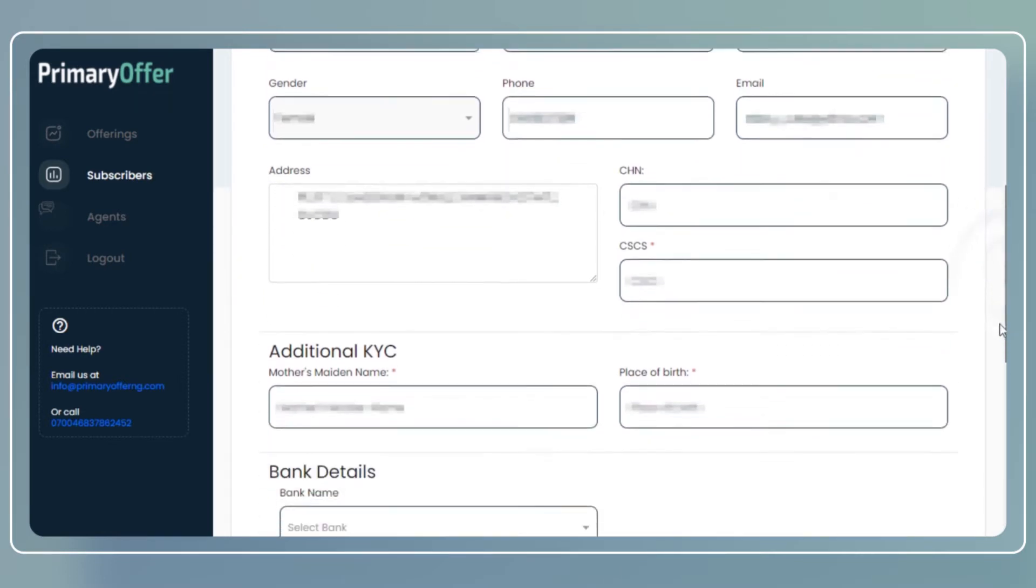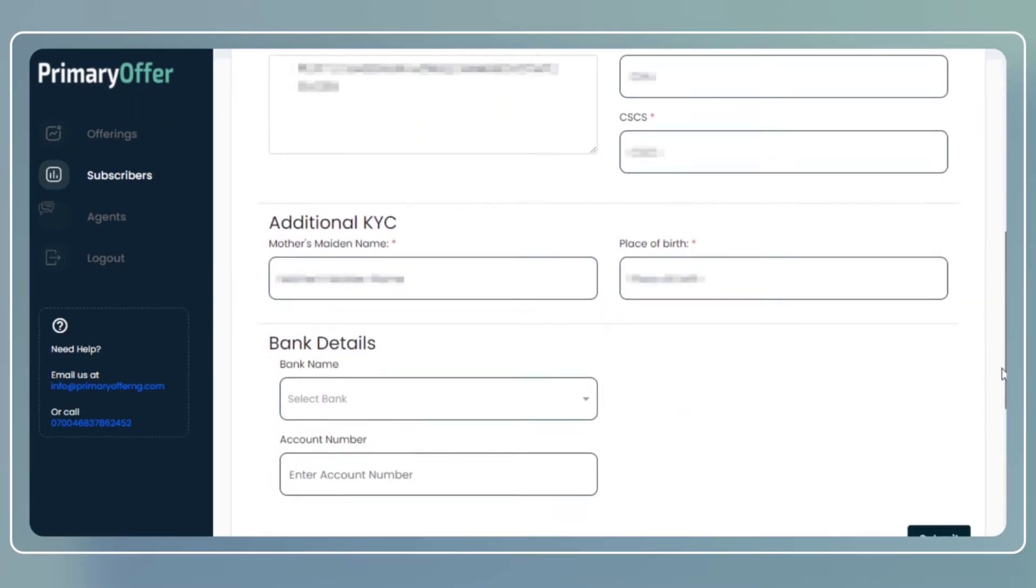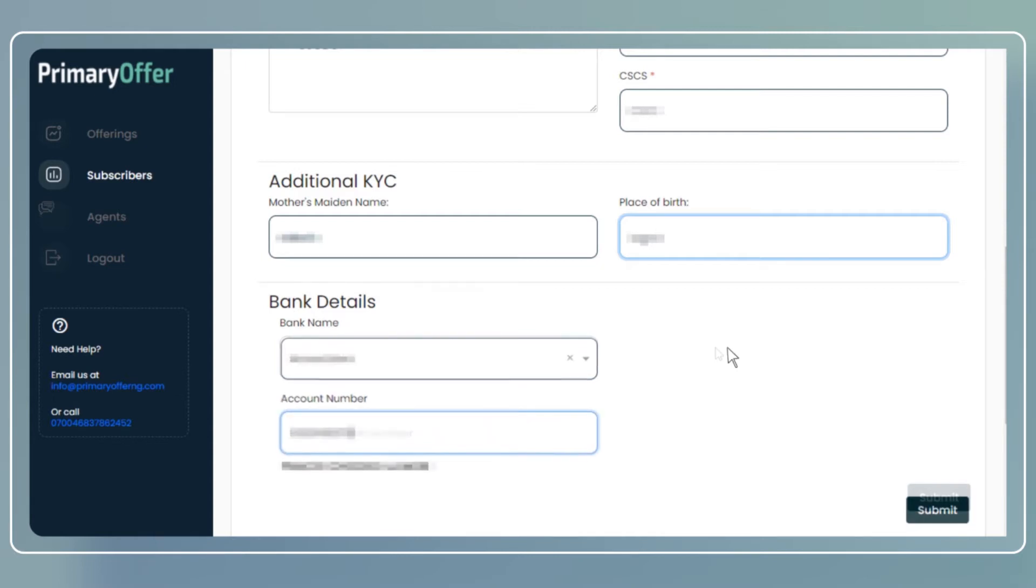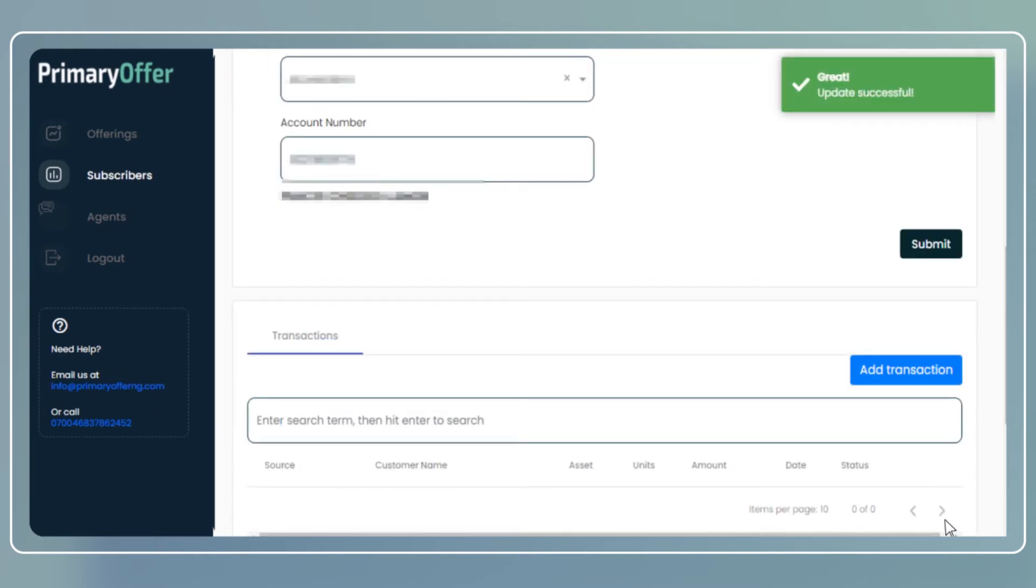Scroll down and provide additional KYC details for the subscriber such as mother's maiden name and place of birth. Then go ahead and enter the bank details of the subscriber. The account number would be automatically validated. Click on the submit button. The new subscriber has been created.